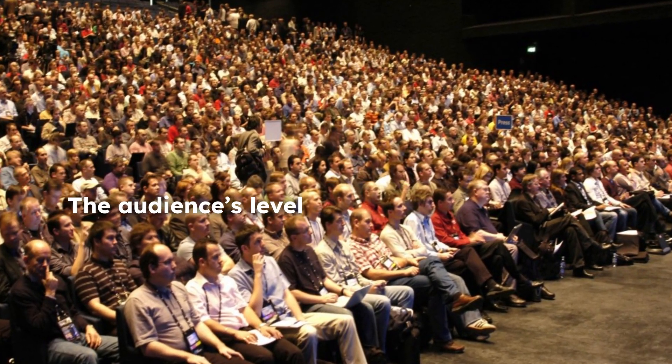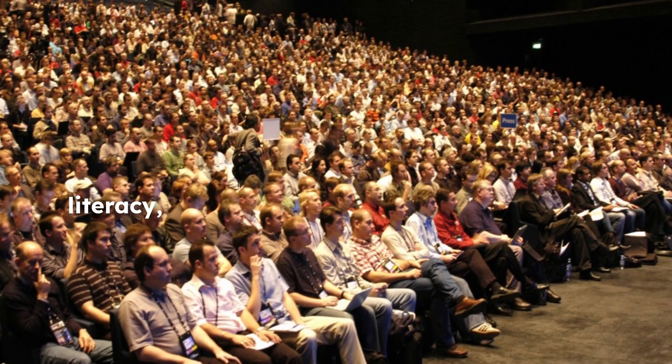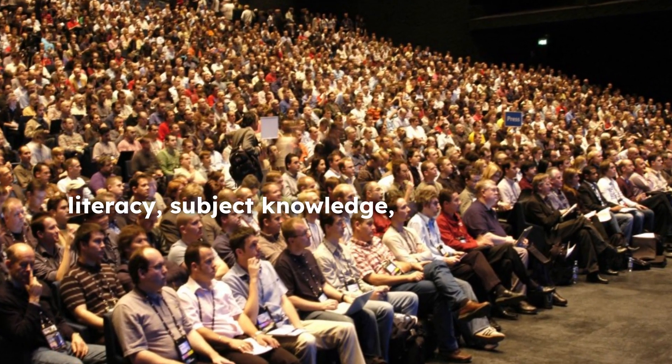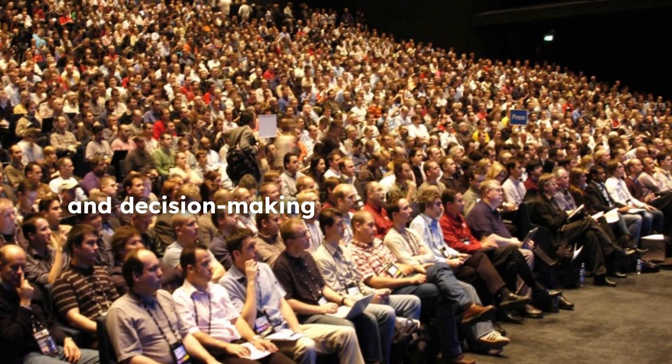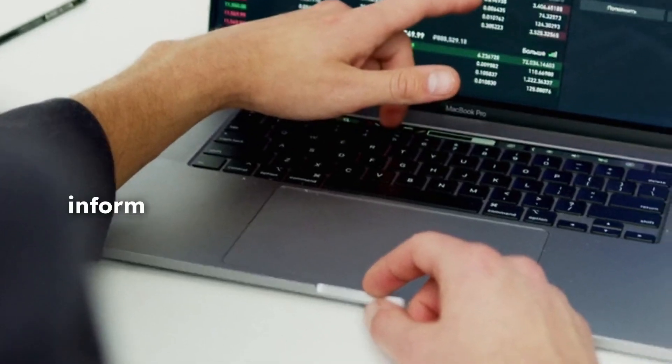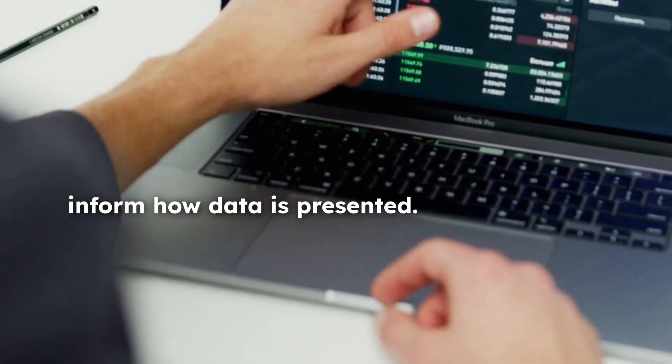The audience's level of data literacy, subject knowledge, and decision-making needs should inform how data is presented.